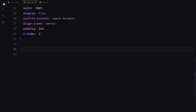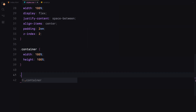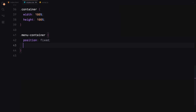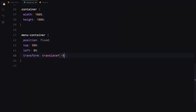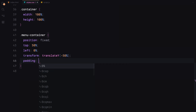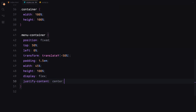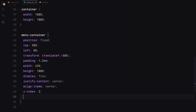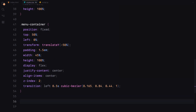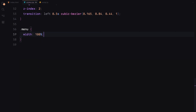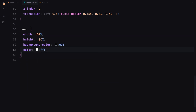Moving on to the container, we'll set its dimensions to cover the entire viewport. The menu container will be positioned in the center of the screen, initially placed off-screen to the left — but for now I'll just set it to 0% so we can style it. We'll add some padding, set its dimensions and apply a transition for the slide-in effect. The menu itself will be styled with a black background, white text and rounded corners. We'll also ensure it fills the container and hides any overflow.